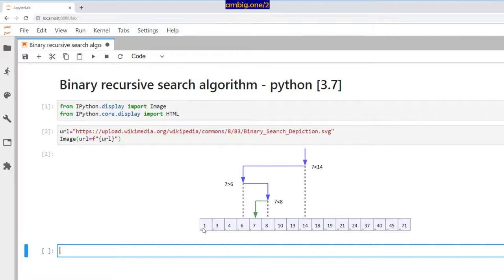So now this midpoint becomes our endpoint of search. In the range 1 to 14, 6 is the new midpoint. We compare 6 with 7 — the midpoint is less than the number we're looking for, so 7 has to be to the right of 6. Now 6 is our start point and 14 is our endpoint. The midpoint of 6 and 14 is 8; since 8 is greater than 7, the midpoint of that range is 7, which equals the number we're looking for. We conclude that 7 is an element of this array.